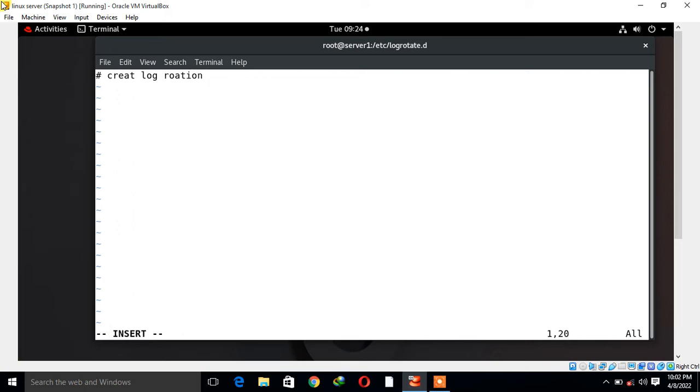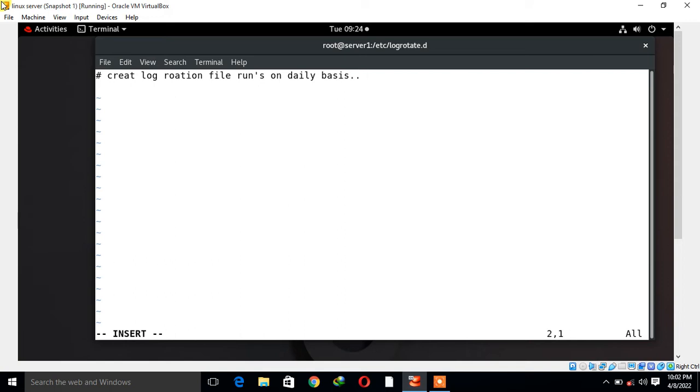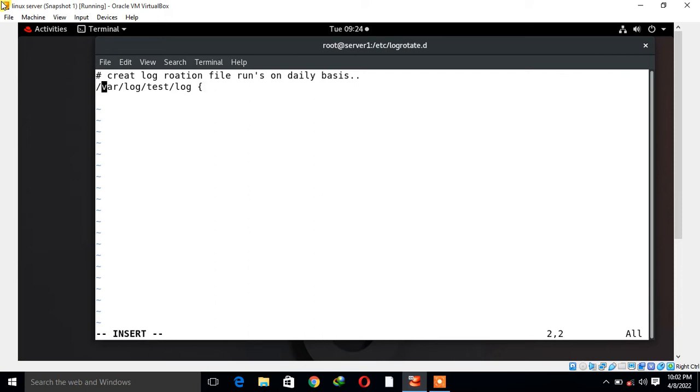First of all, I start with a comment: create log rotation file that runs on daily basis. Now I give the file location where your log file exists, so in my case /var/log/test.log.